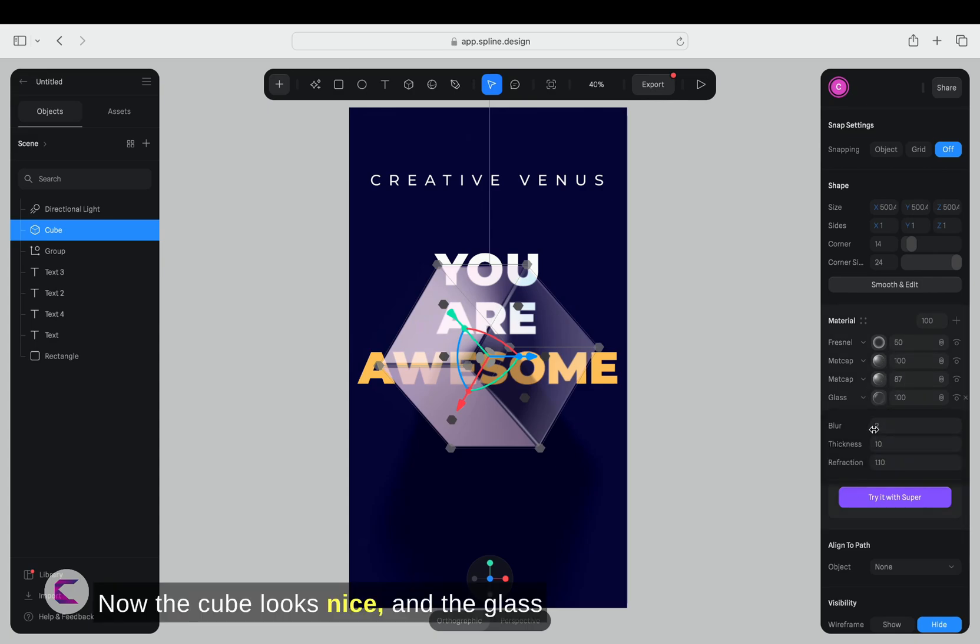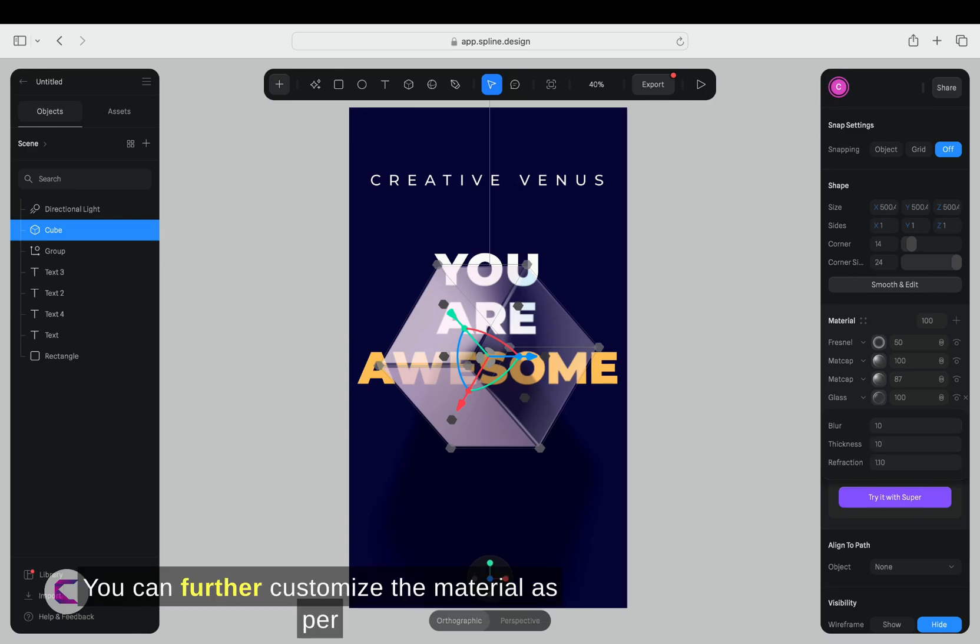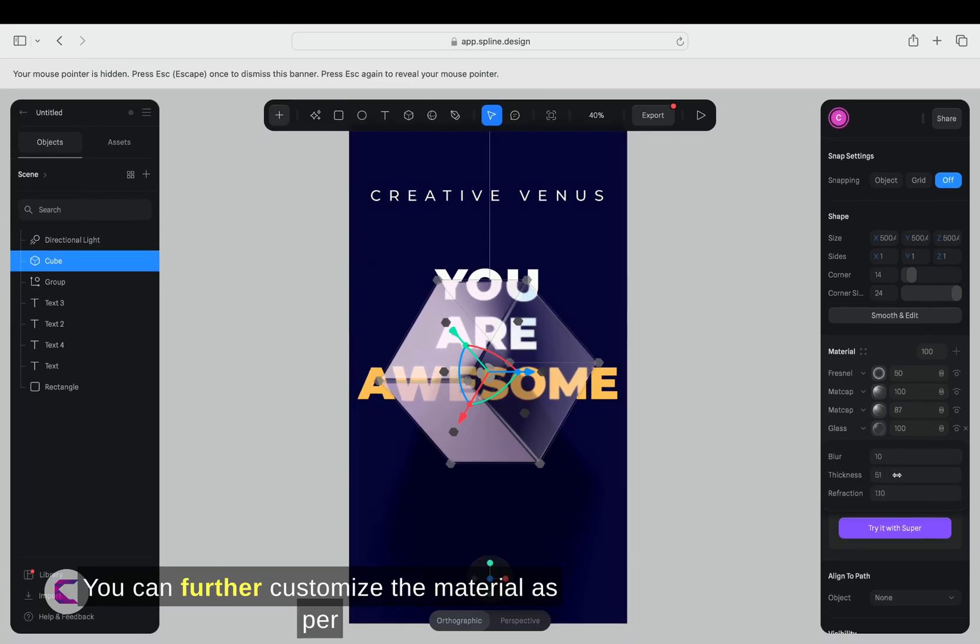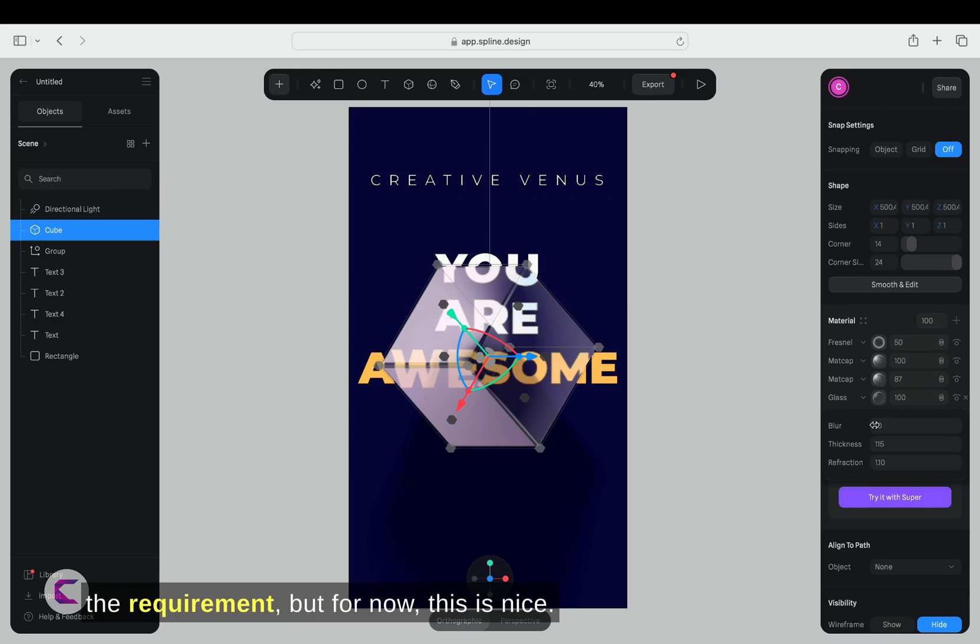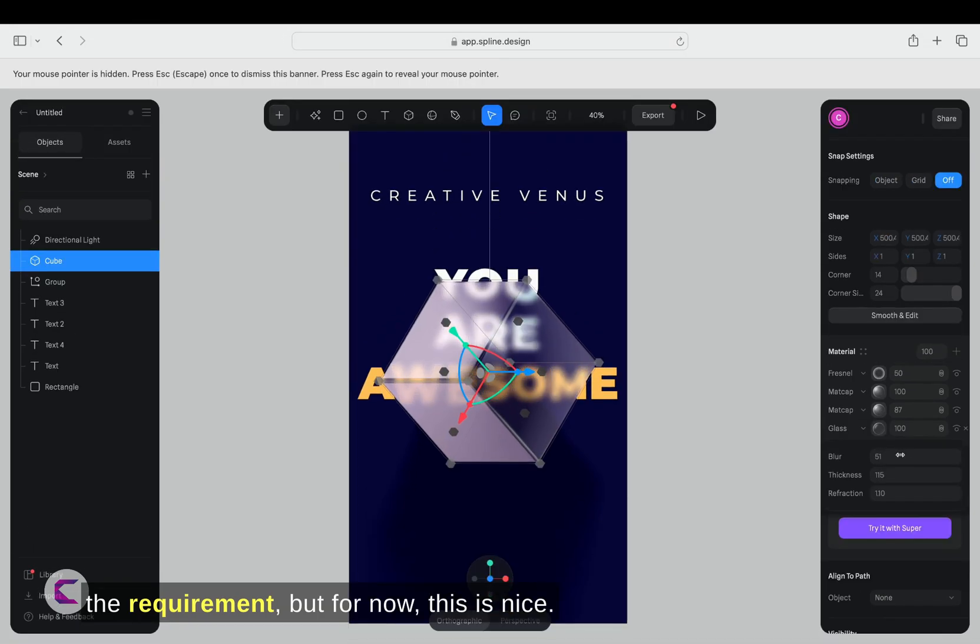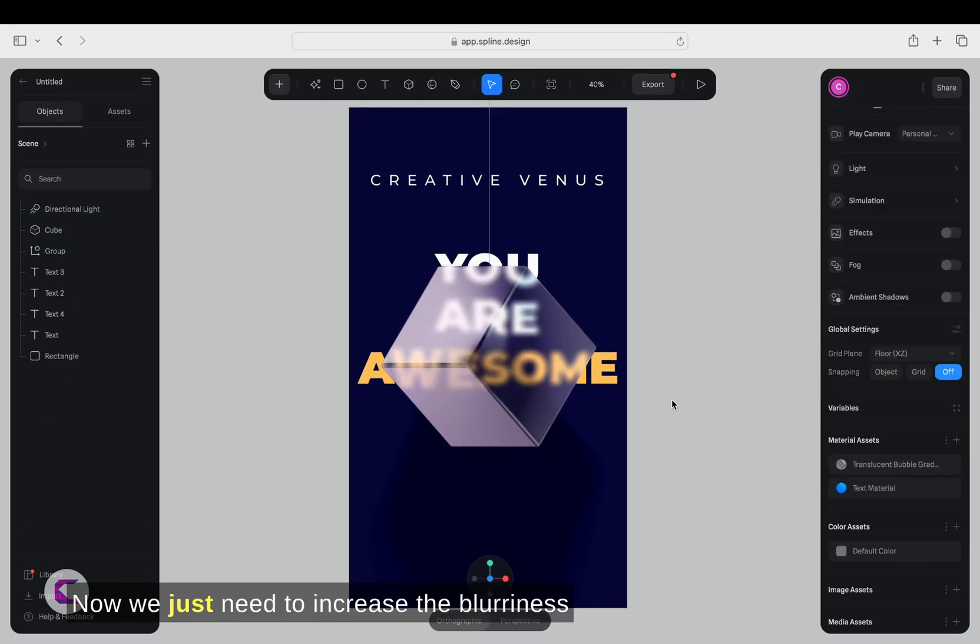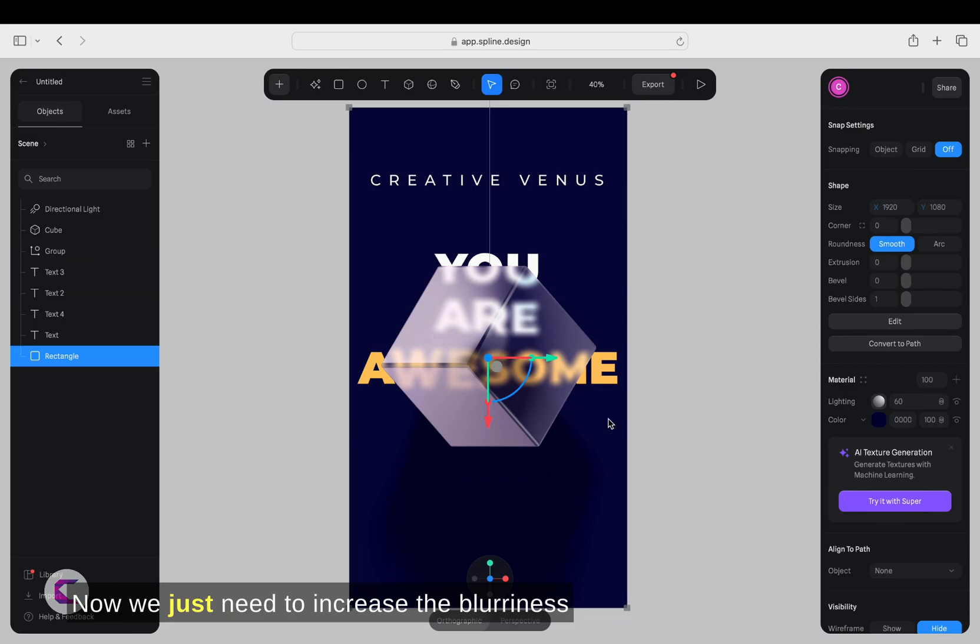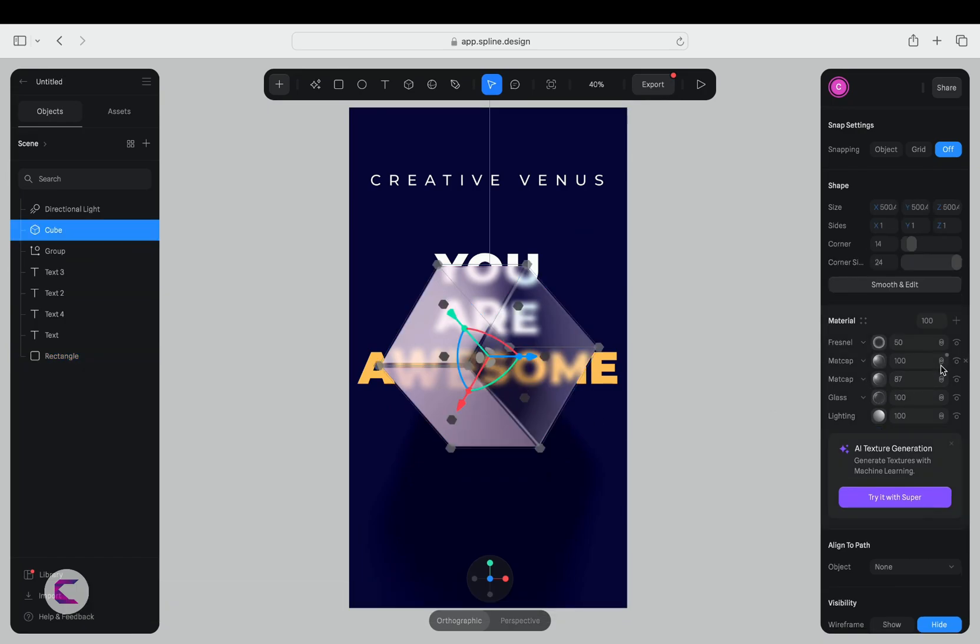Now, the cube looks nice, and the glass material I picked from the library is amazing. You can further customize the material as per the requirement. But for now, this is nice. Now, we just need to increase the blurriness so that the text behind the cube blurs.